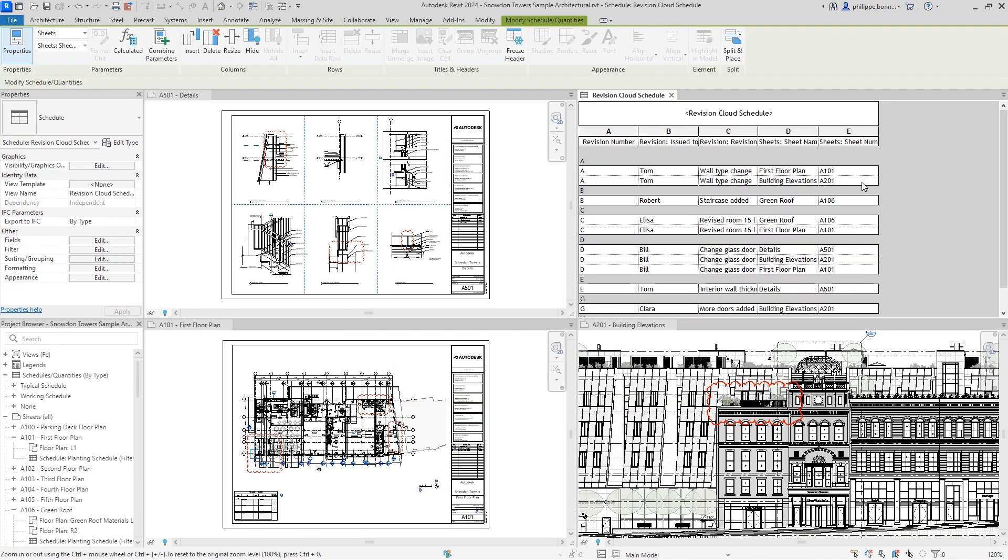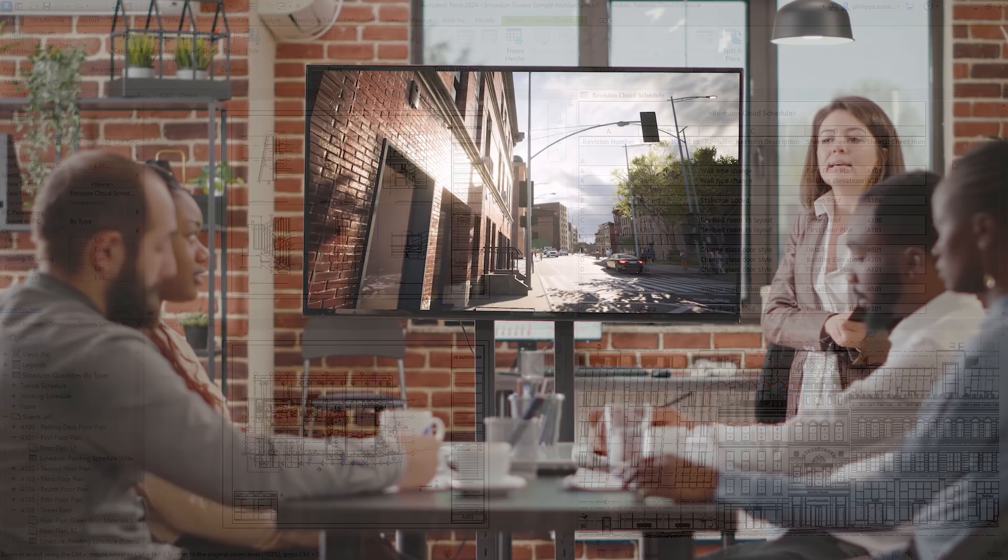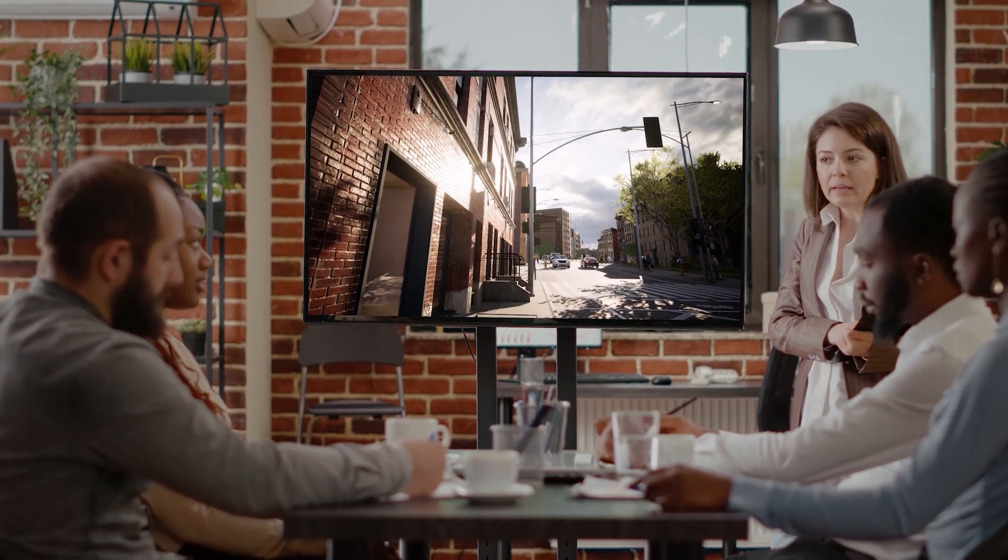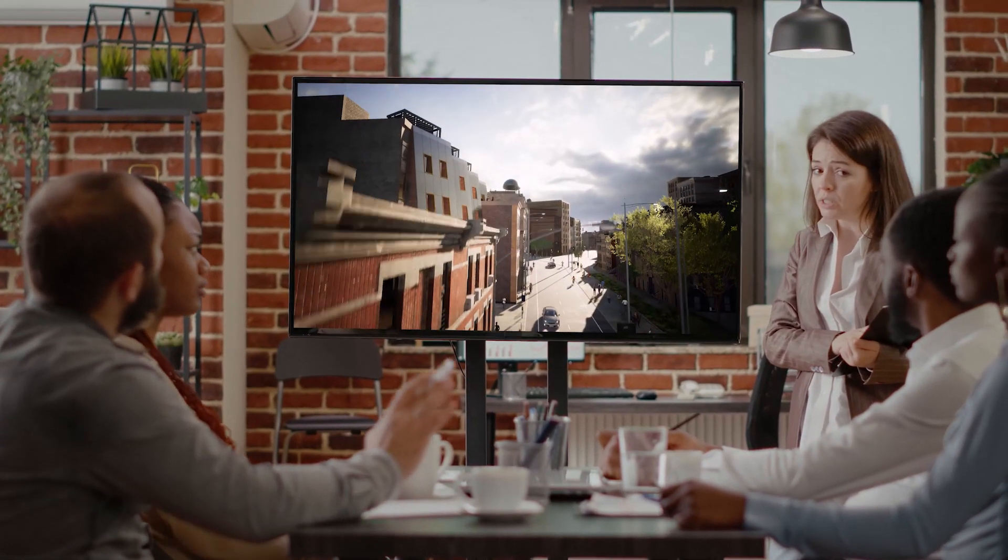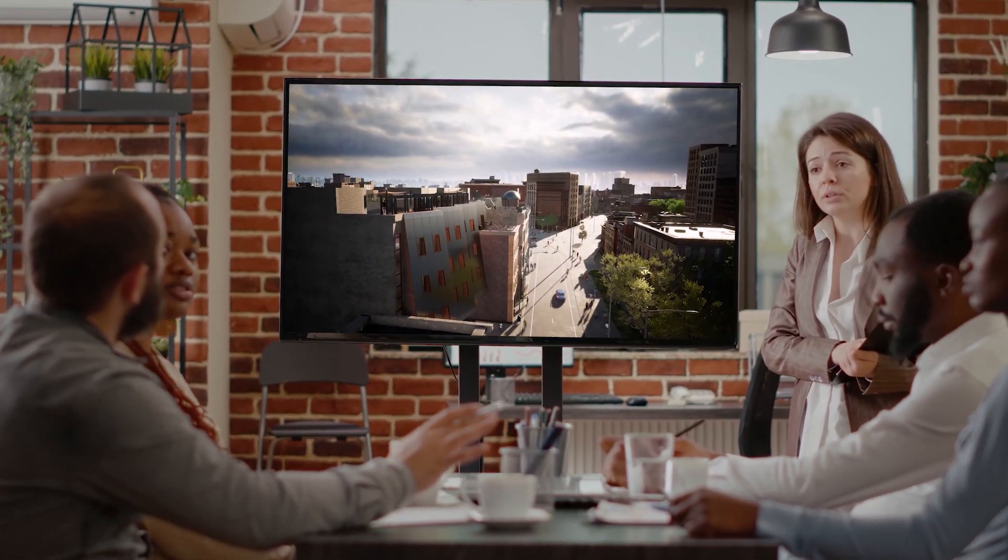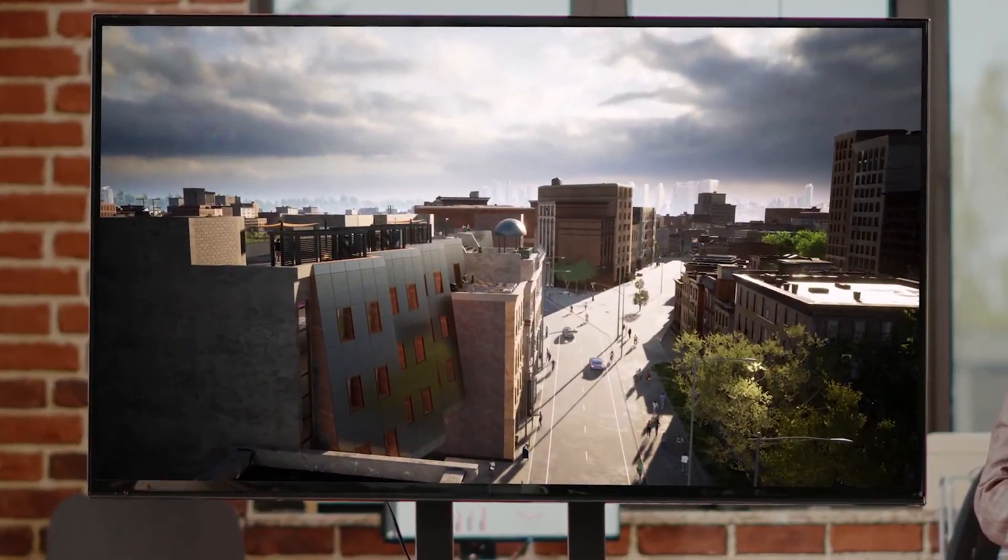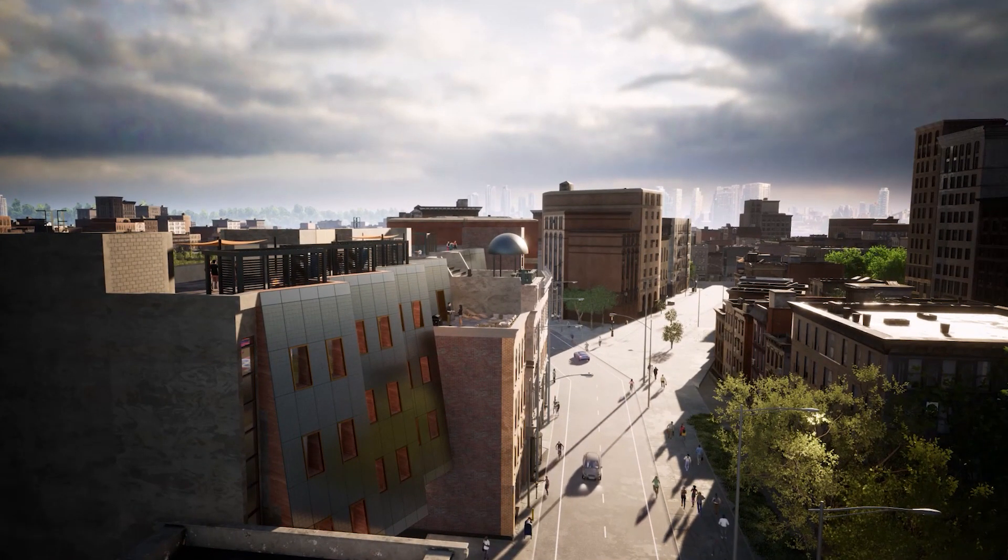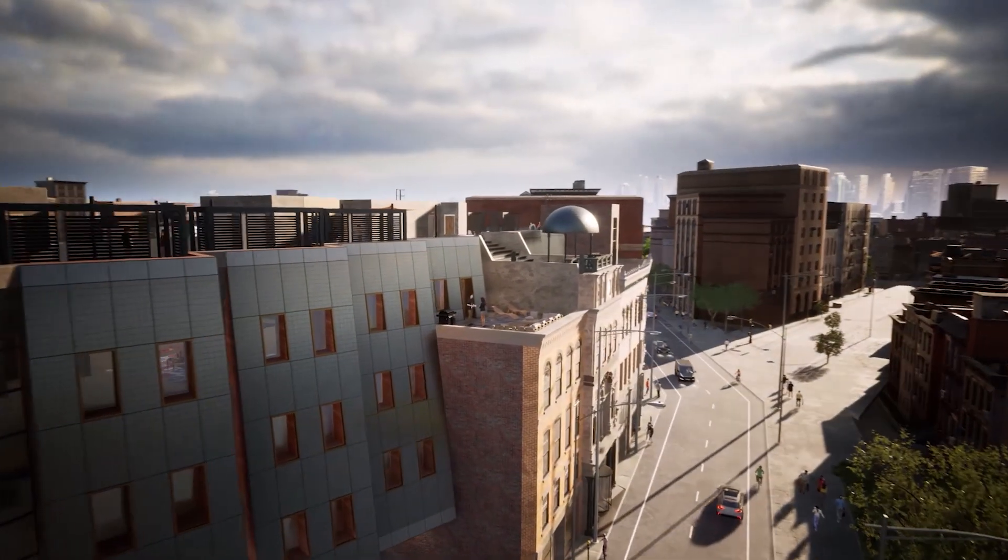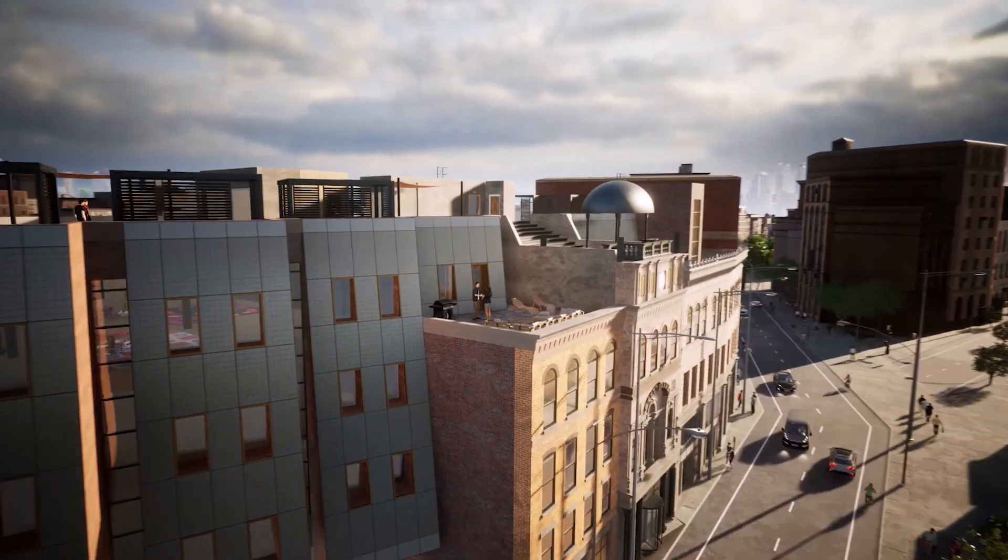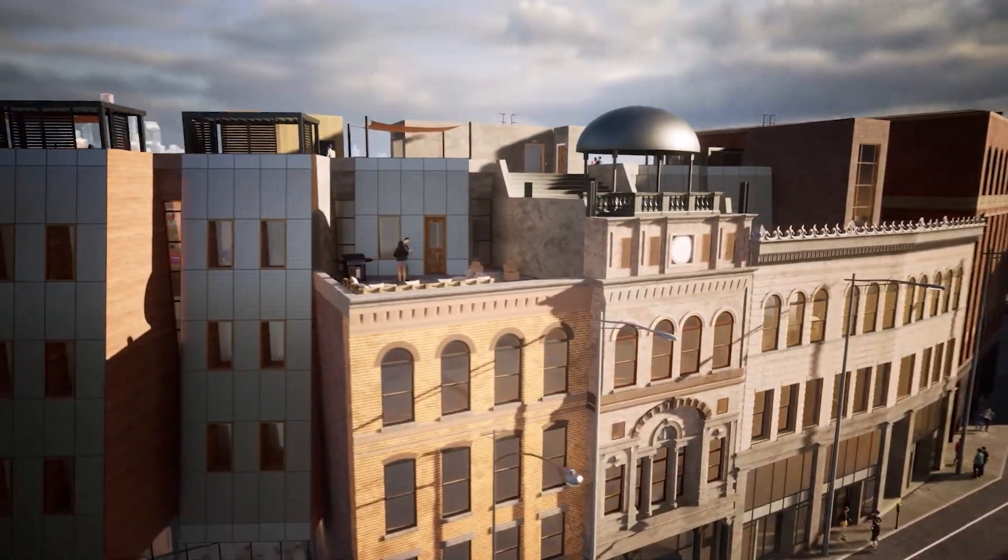Upgrade to Revit 2024, with new features and enhancements that better support architects, engineers, and construction professionals across all phases of a design and construction project. Check out the Revit blog to see more of what's new, or find a full list of features in the Revit product help. Happy Revit-ing!